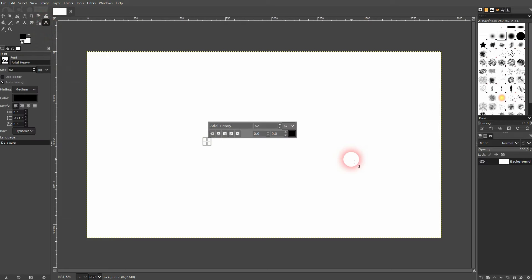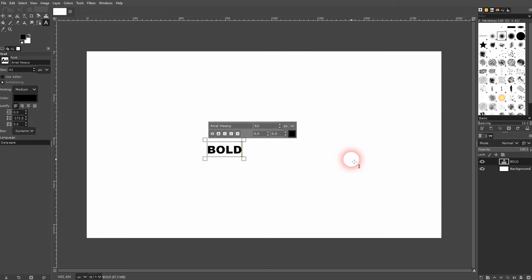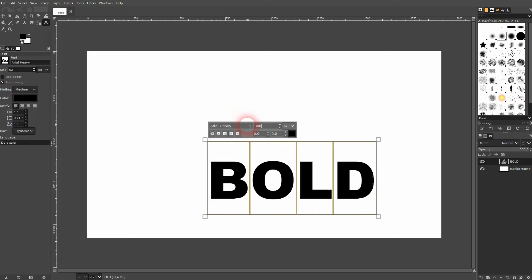Let us create some text with the type tool, you can press T for that. Left click on your canvas, then Ctrl+A to select it all. Let me set it up.